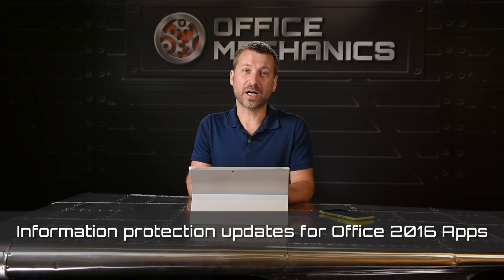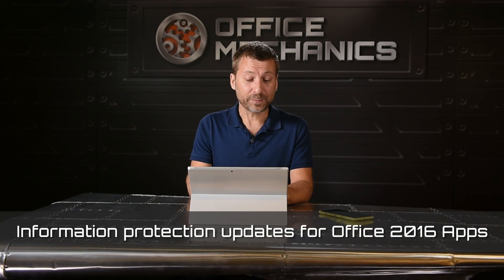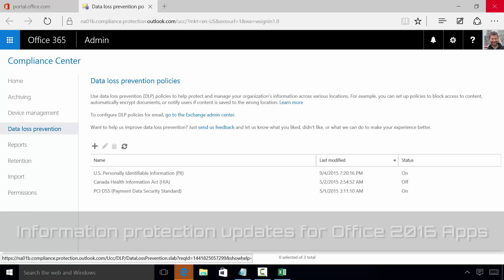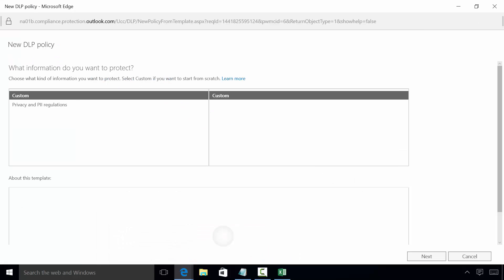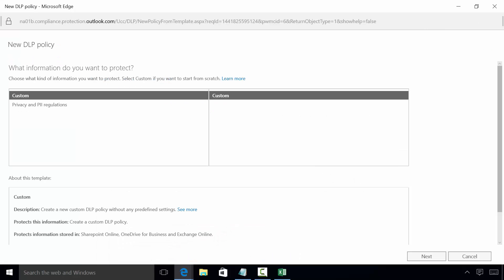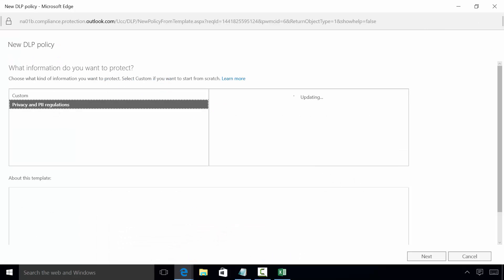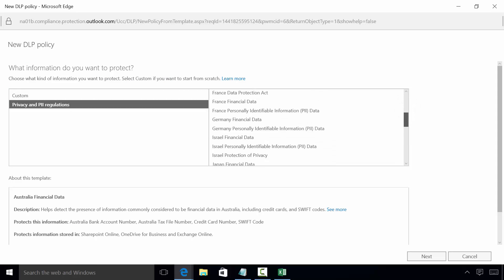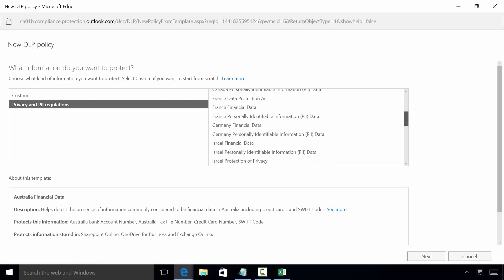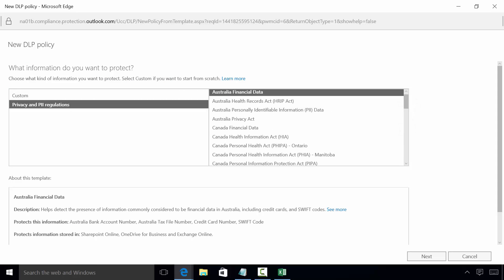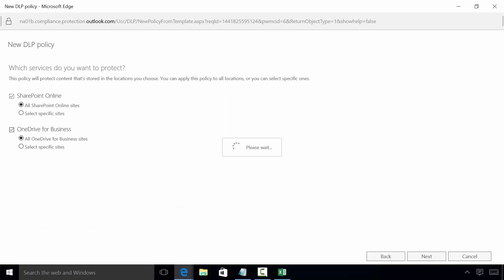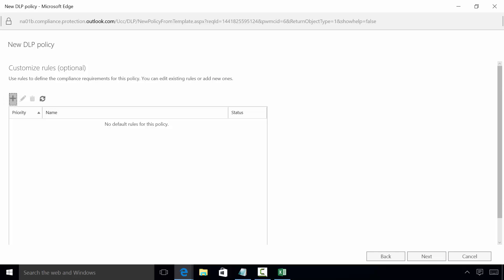Today we're rolling out data loss prevention in Office 2016 apps. Let's go ahead and take a look at how that works. Data loss prevention starts with the Office 365 administrator configuring a policy to detect sensitive information. We include a number of different templates to help make it easy to get started, but I'm going to go ahead and create a custom rule that looks for credit card information so you can see the experience.